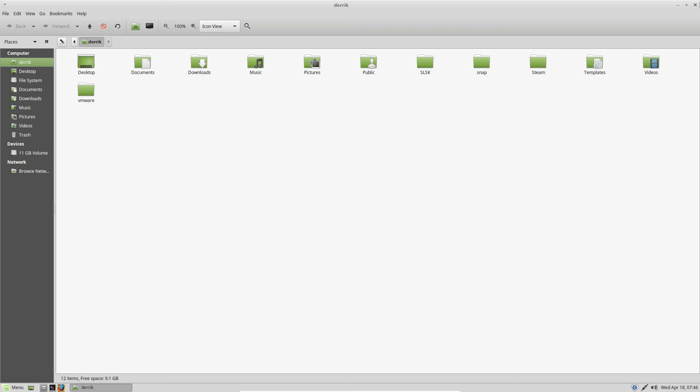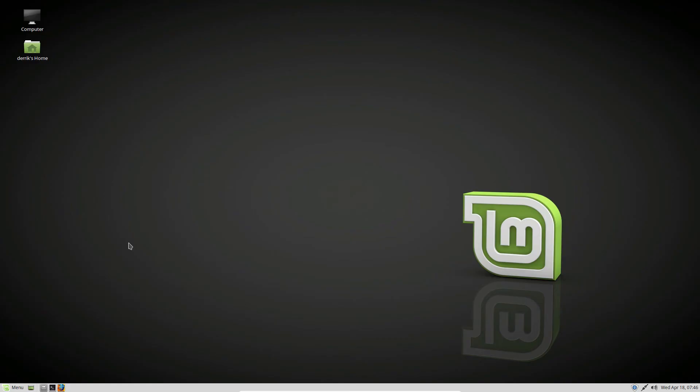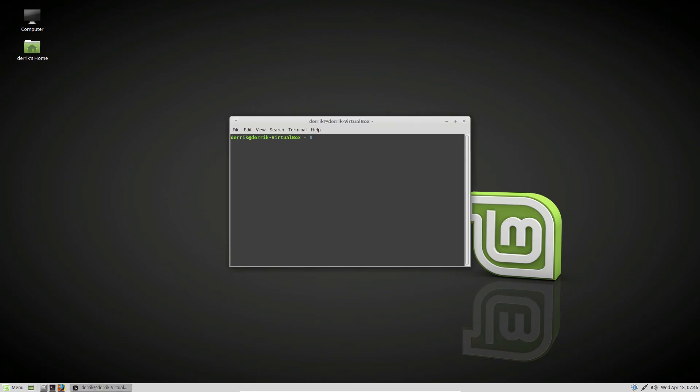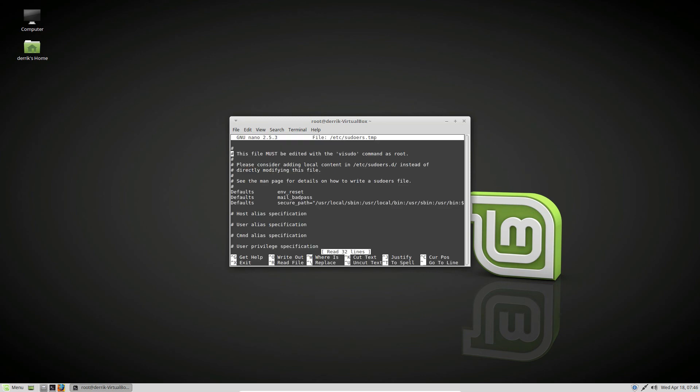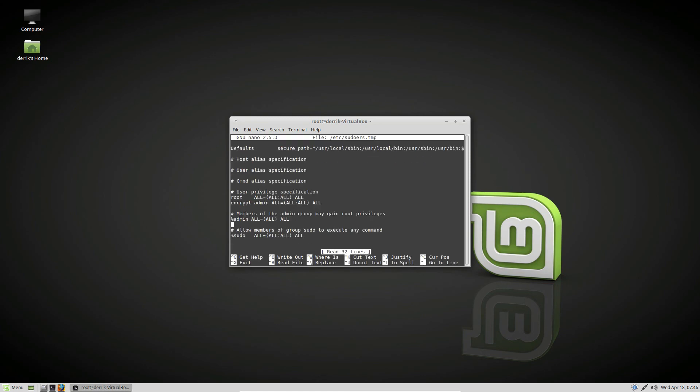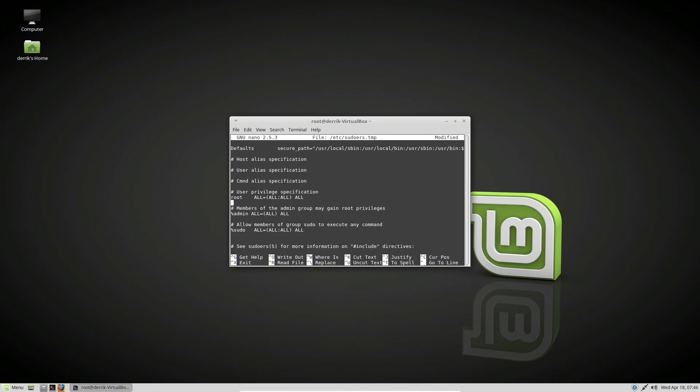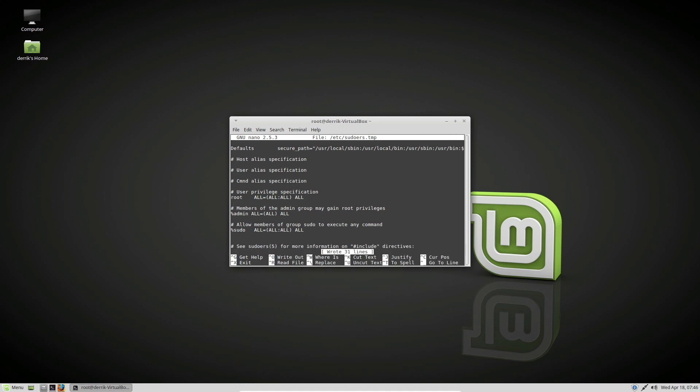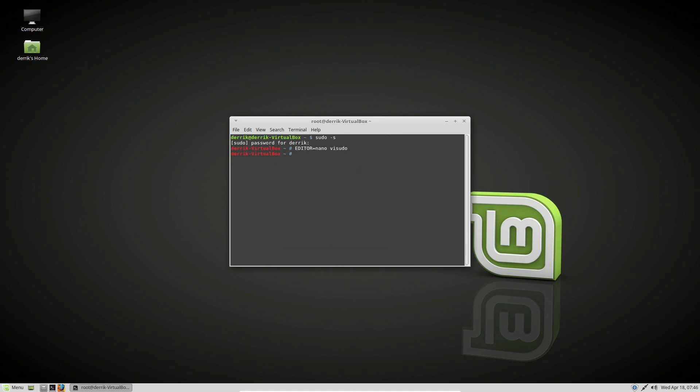Now I'm going to go over removing the temporary account. First, log into root with sudo -s. Then we need to get into the sudoers file. Go down under user specifications and delete the encryptadmin entry. Now encryptadmin no longer has root access - it's just a normal account and won't be able to use any root commands.